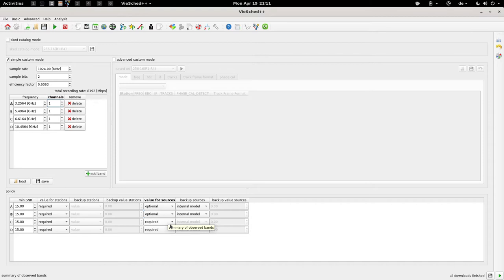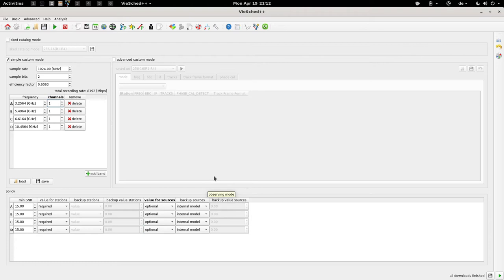By changing it to optional, we can provide this information. Here we will use an internal model to calculate the flux densities of bands A, B, C, and D based on their flux densities of bands S and X that are in the catalogs. Basically, a simple model is fitted through the S and X information, and based on this simple model the flux densities are interpolated and extrapolated for bands A, B, C, and D. So that is everything we have to change for our inputs.